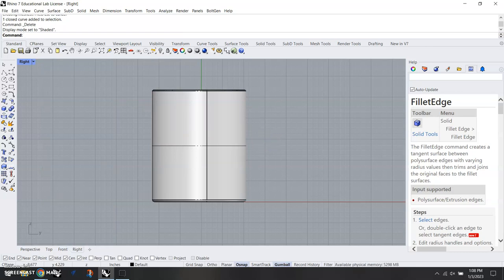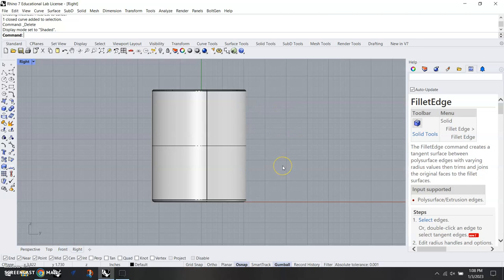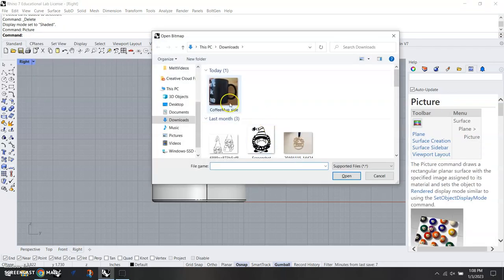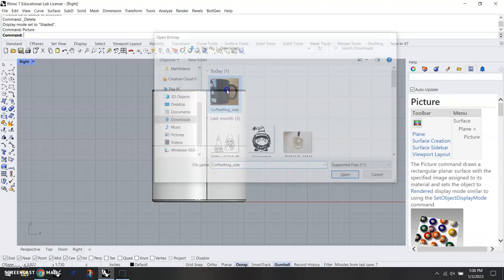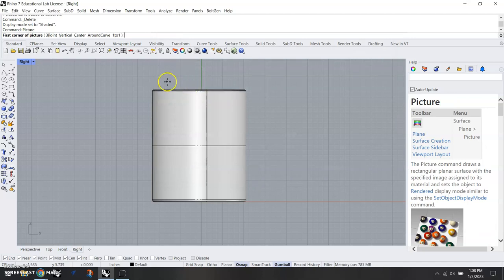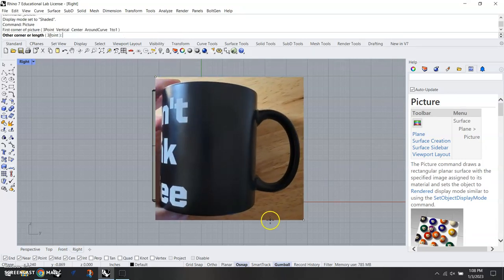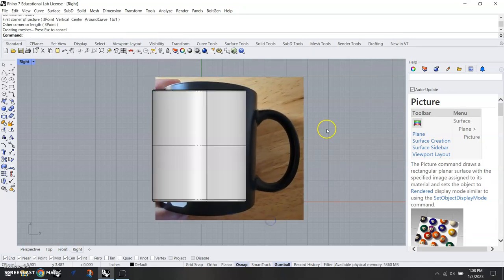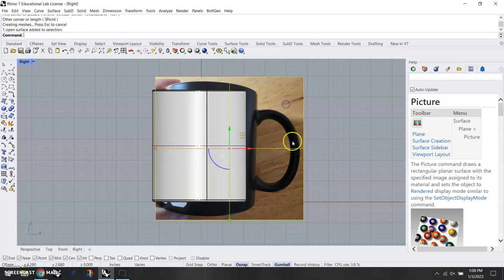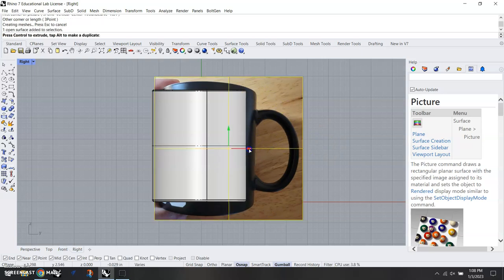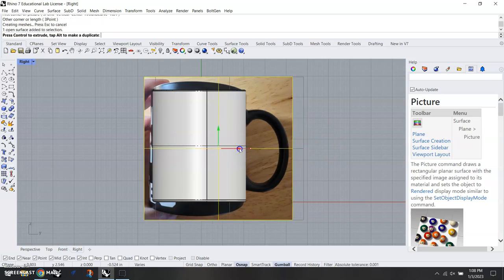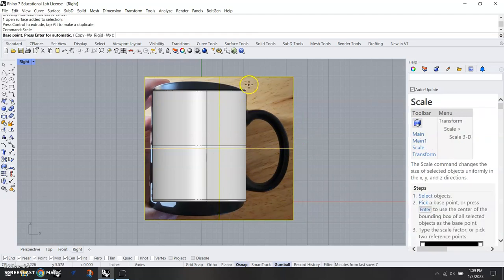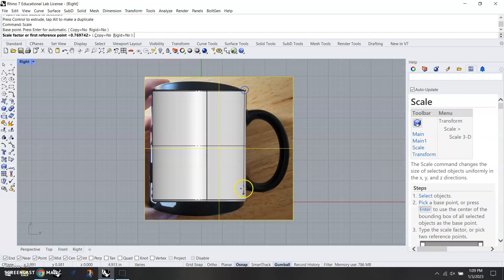I'm going to change this to shaded for a moment. There's a picture that we can download to use for this next part, which is drawing the handle of the mug. I'm going to use the picture command, find the picture, and put it in here. We can see how it doesn't quite line up at the moment. I'm going to go ahead and scale it just a bit.